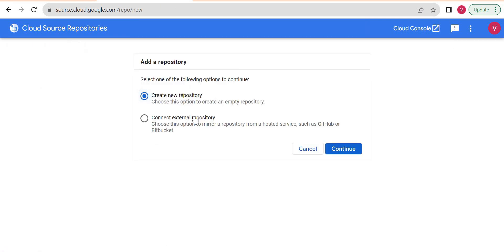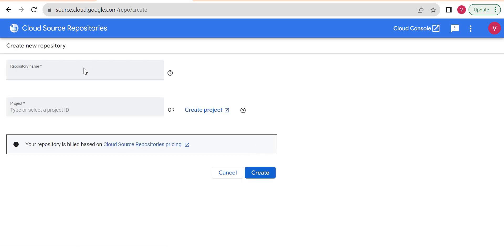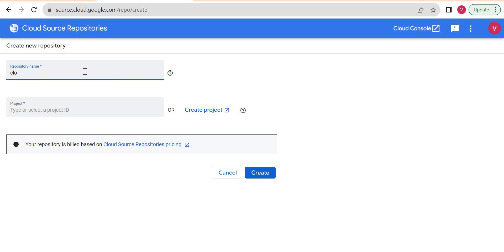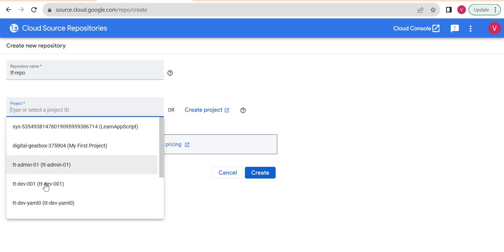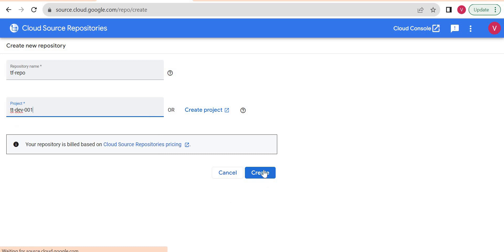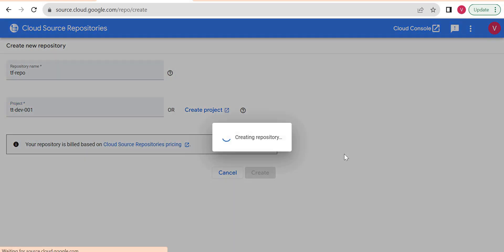I will create a new repository. There's an option to create a GitHub or Bitbucket external repository, but I'll go with the first option — create new repository — and click Continue. For the name I'll give it 'tf-repo', and for the project I'll select my current project and create it.